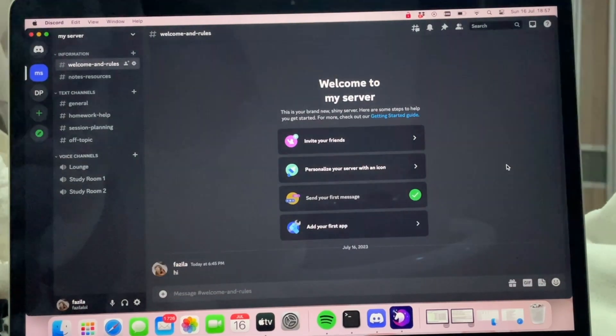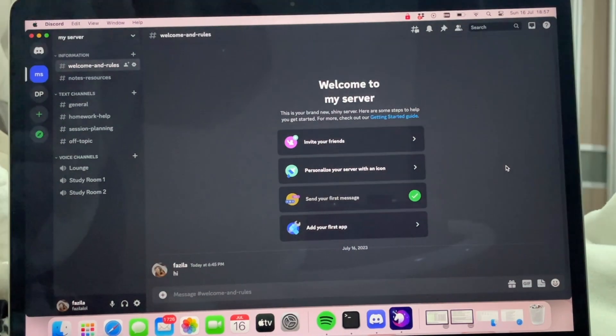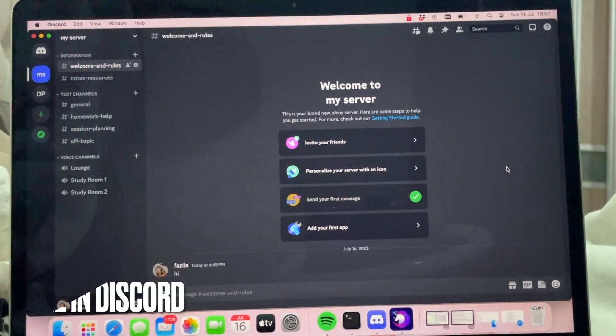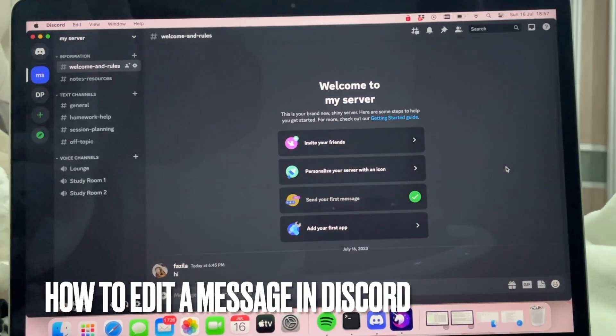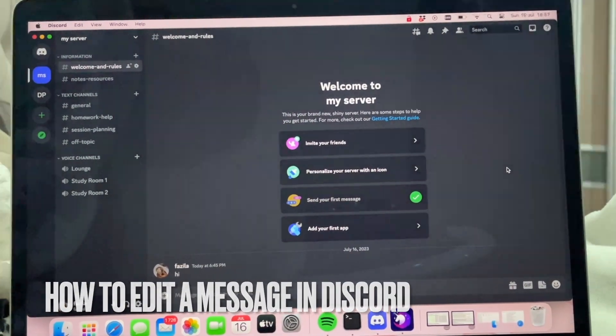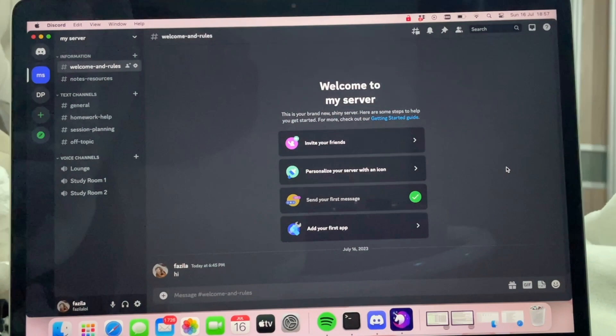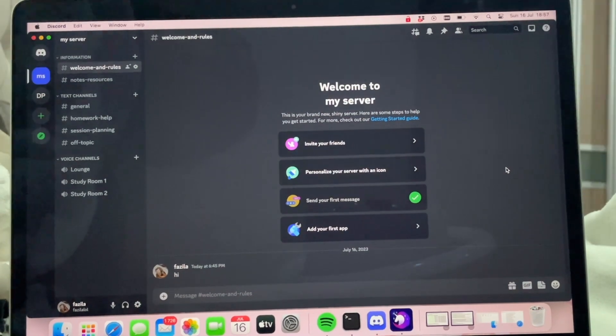Welcome back to Stuff About Tutorials. Today I will be showing you how to edit a message in Discord. Why would you want to know how to do this?